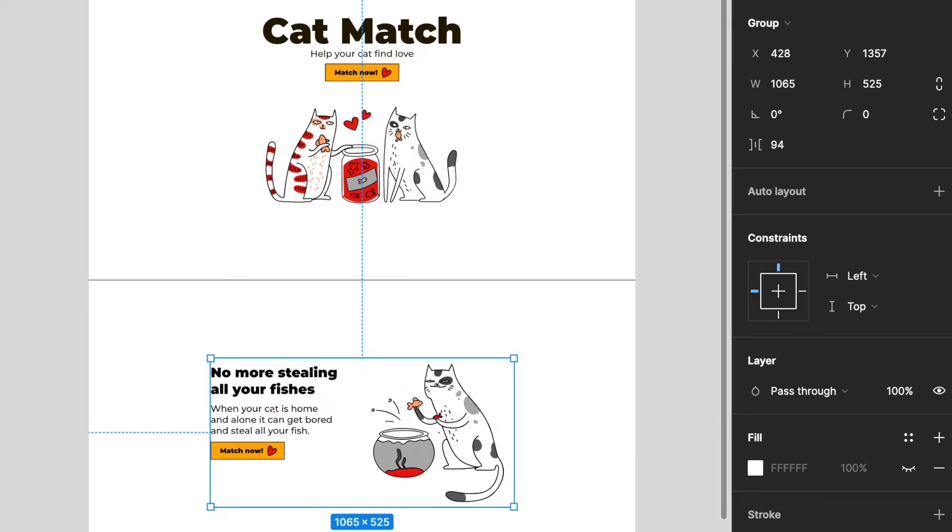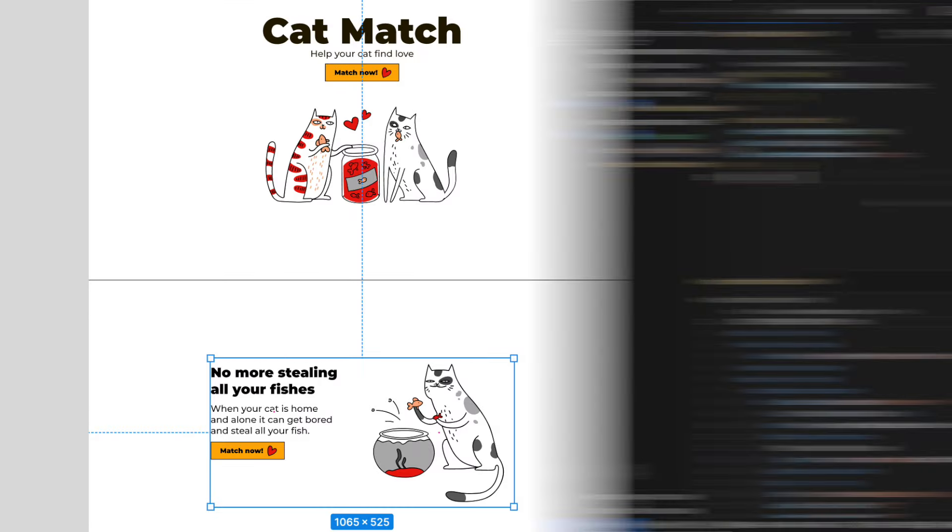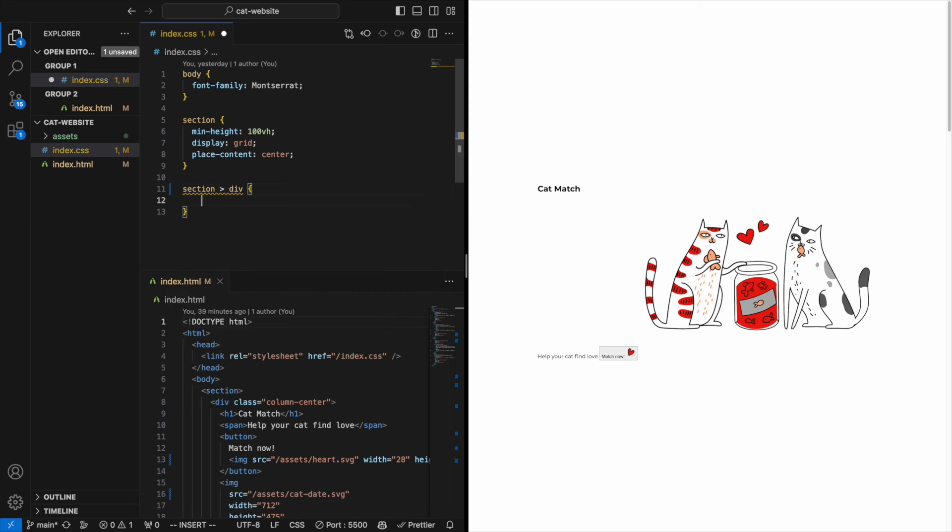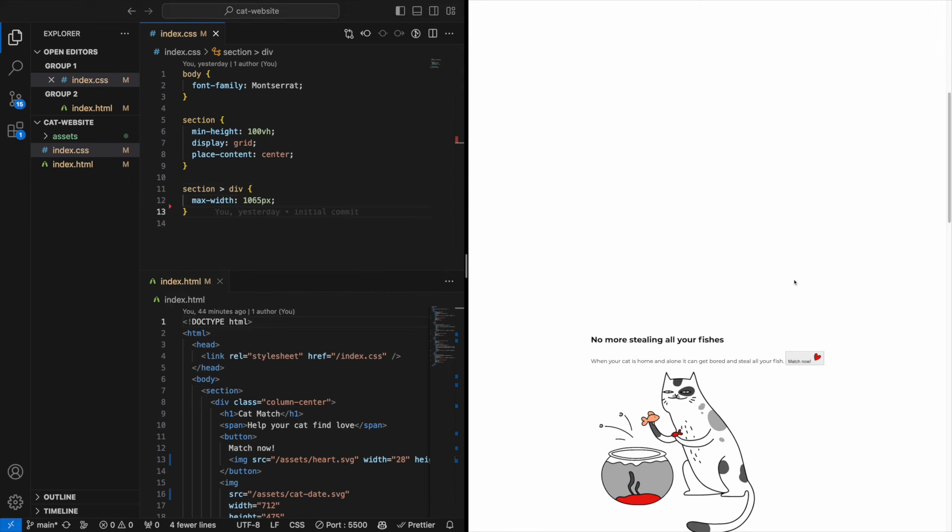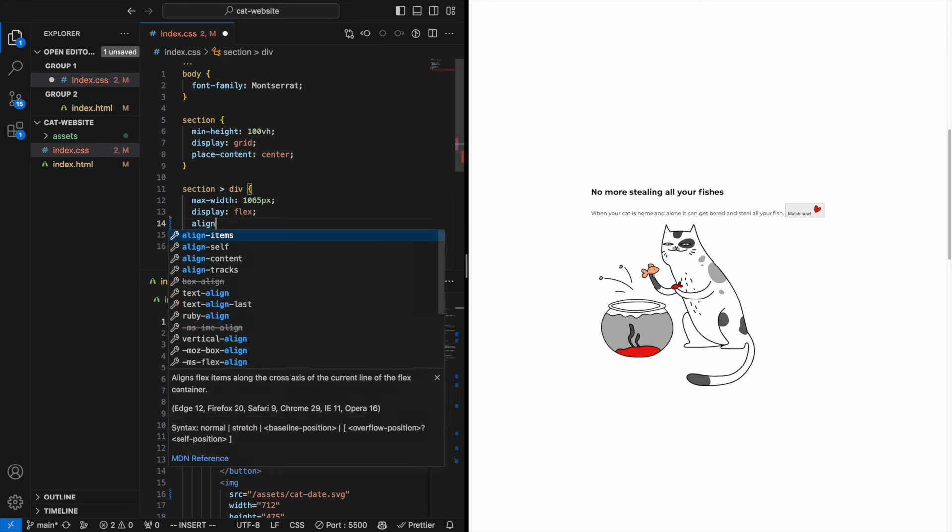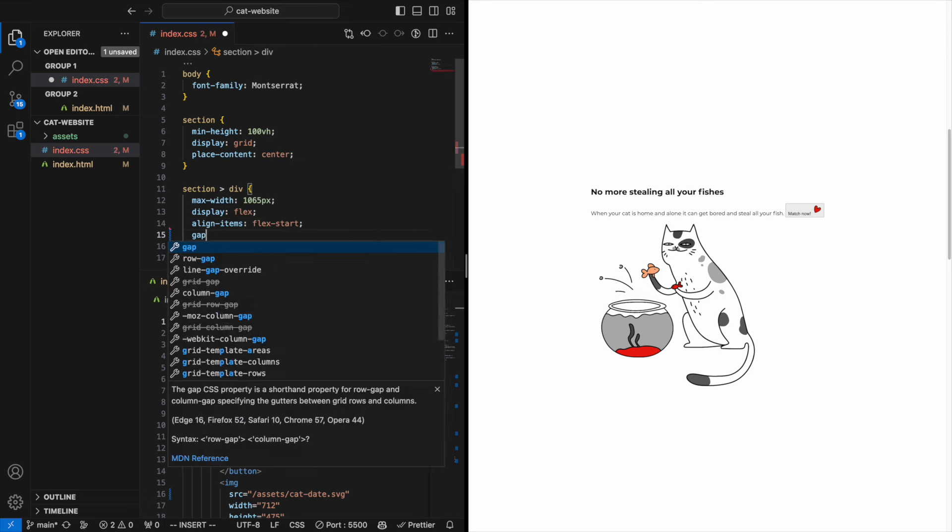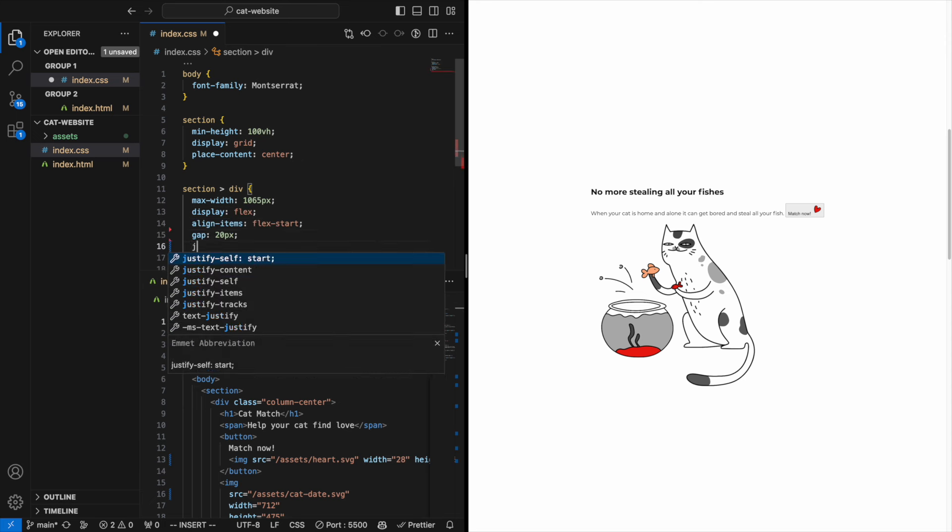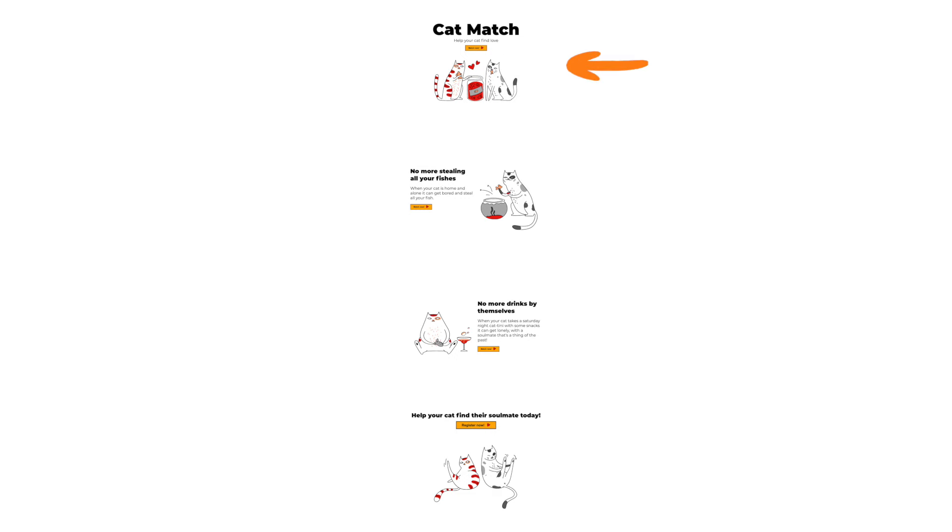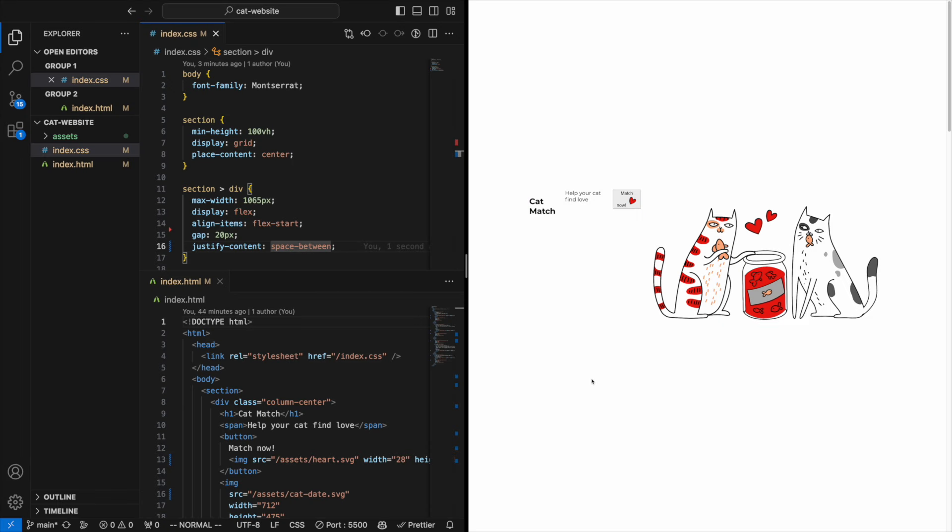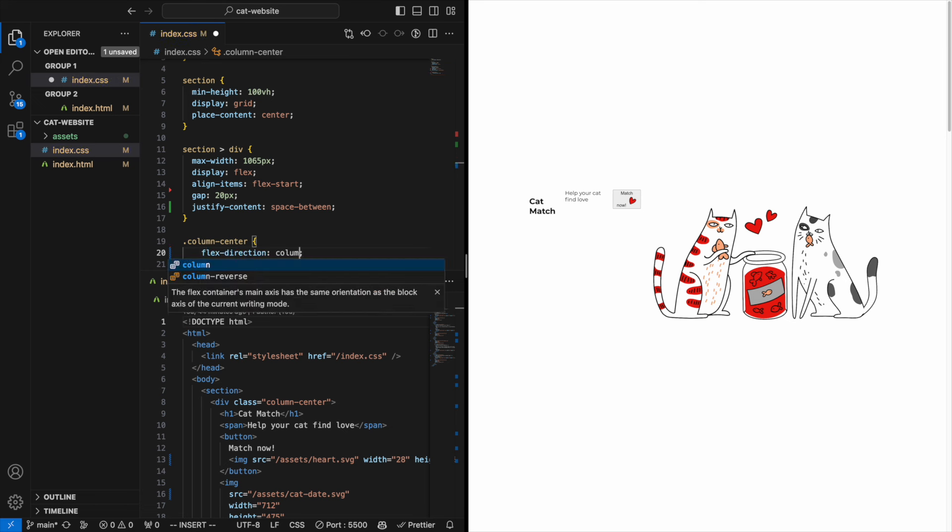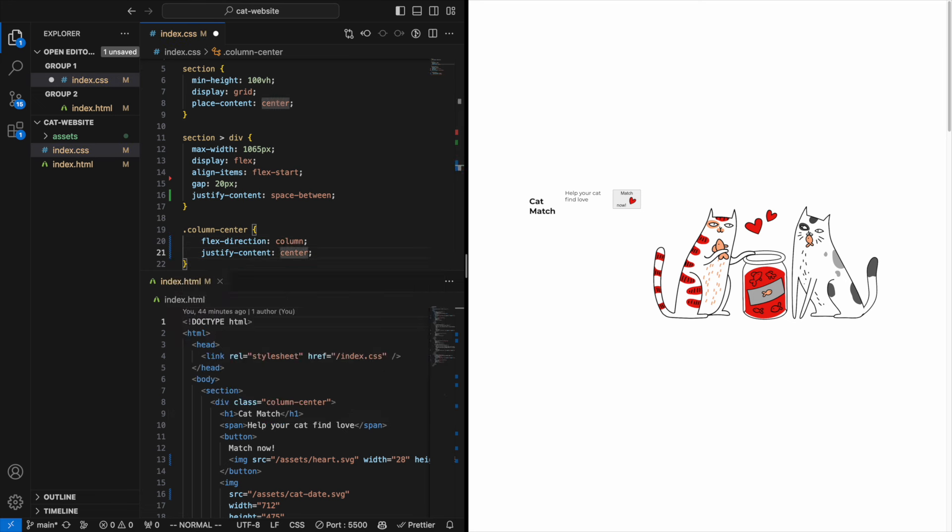From our sketch we can see that the contents are at most 1065 pixels wide, so we put that restriction inside the centered div. As a default we make the div into a top aligned flexbox that has some nice gap and space between the contents. If you remember our first and last section, they were more of a column layout, so let's style the class we created for those two here. Add a flex direction column and center the contents.